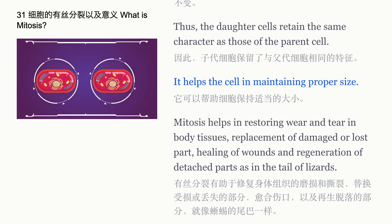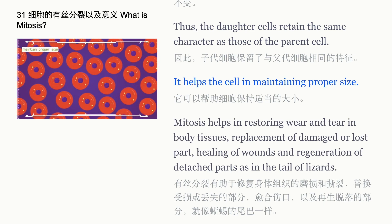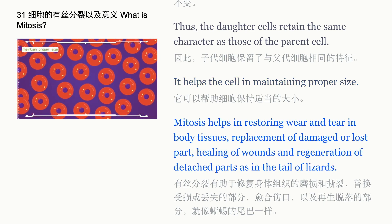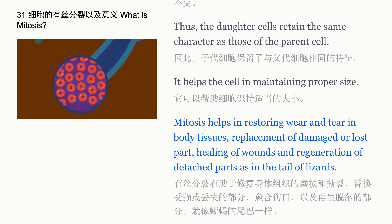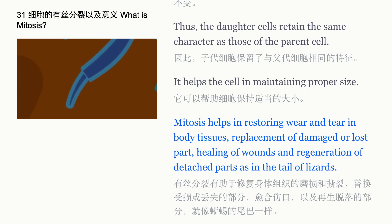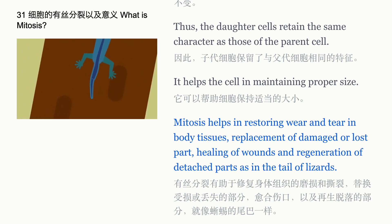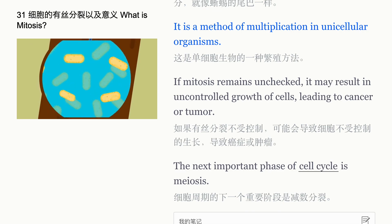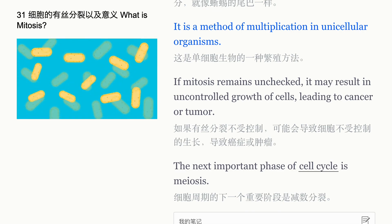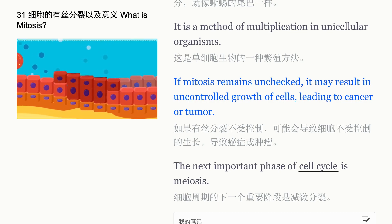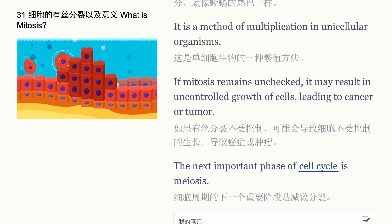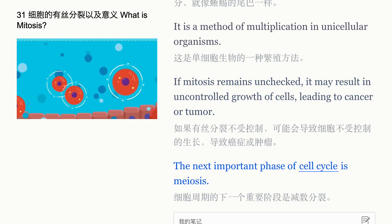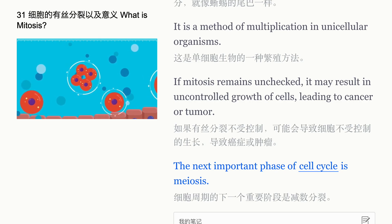Mitosis helps the cell in maintaining proper size, and helps in restoring wear and tear in body tissues, replacement of damaged or lost parts, healing of wounds, and regeneration of detached parts — as in the tail of lizards. It is also a method of multiplication in unicellular organisms. If mitosis remains unchecked, it may result in uncontrolled growth of cells, leading to cancer or tumor. The next important phase of the cell cycle is meiosis.